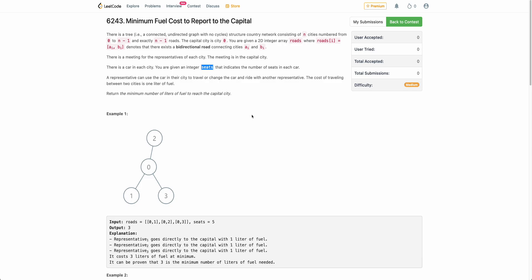Welcome back. In this video we will be discussing the third problem of today's weekly contest: Minimum Fuel Cost to Report to the Capital. The problem states that you are given a tree where each node represents a city. Each city has a car, and each car has a given seat capacity. There is a representative in each city, and that representative needs to travel to the capital city, which is city 0.